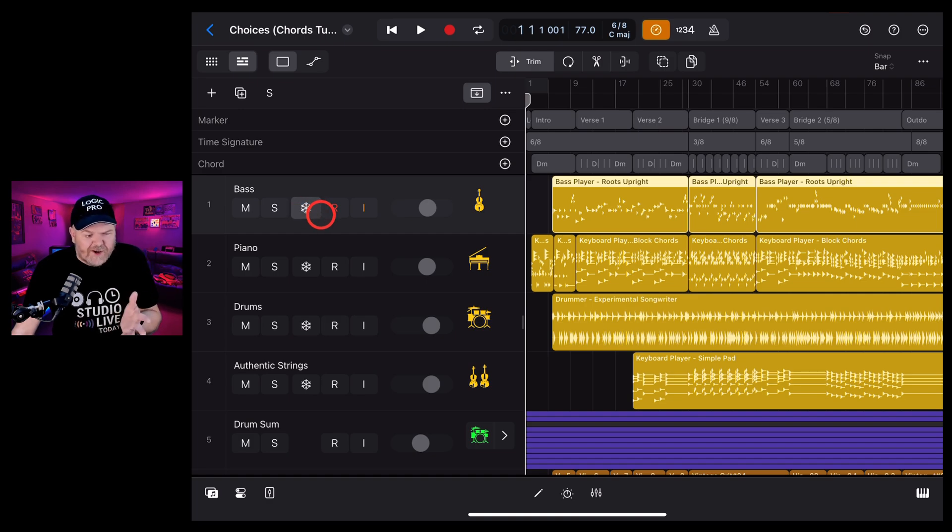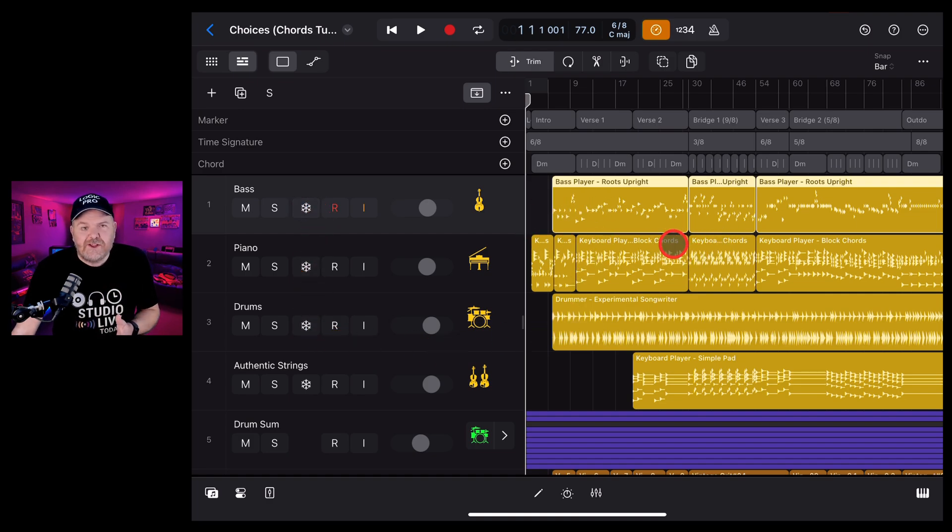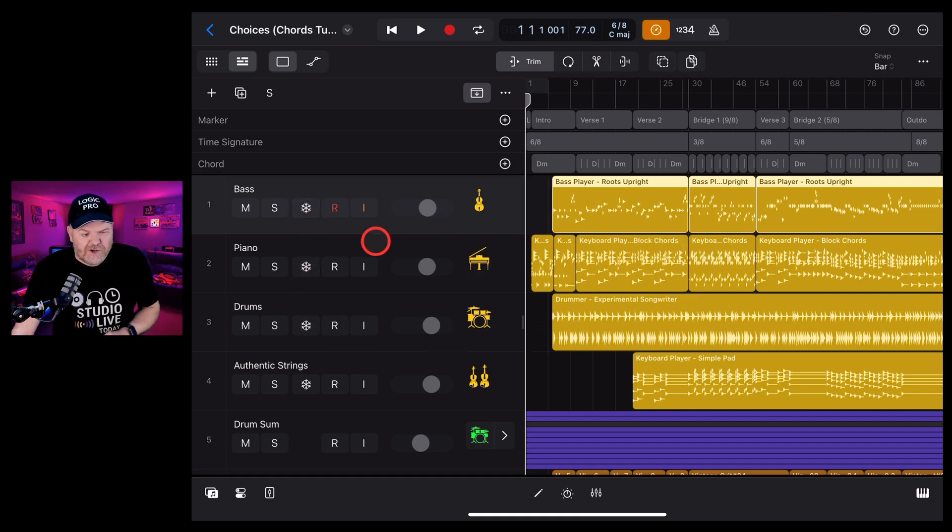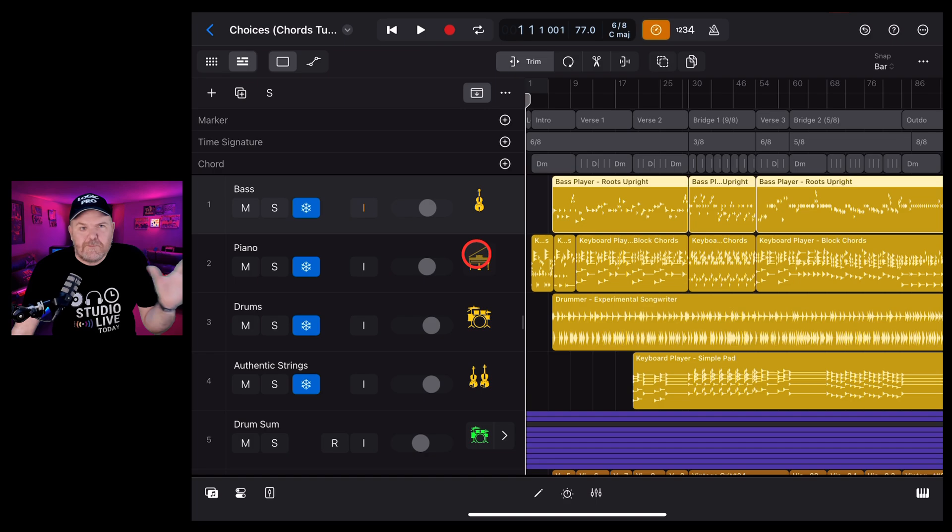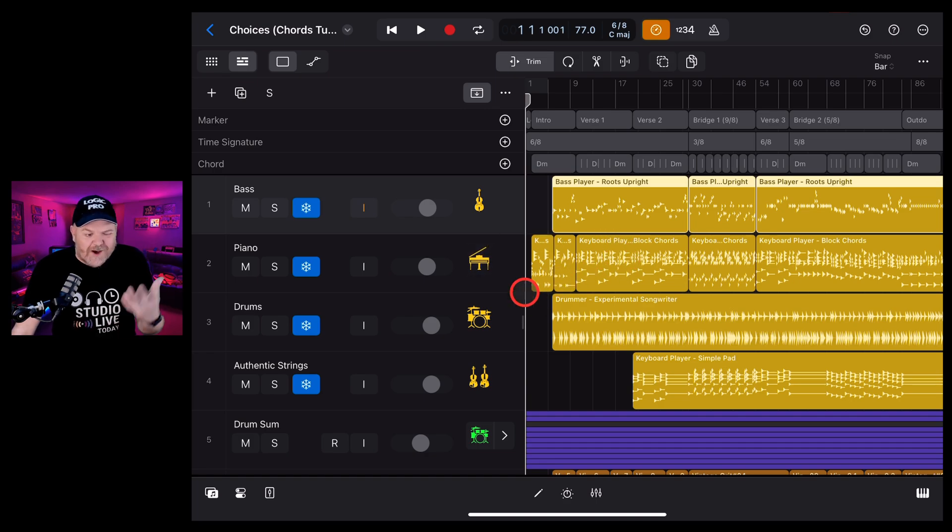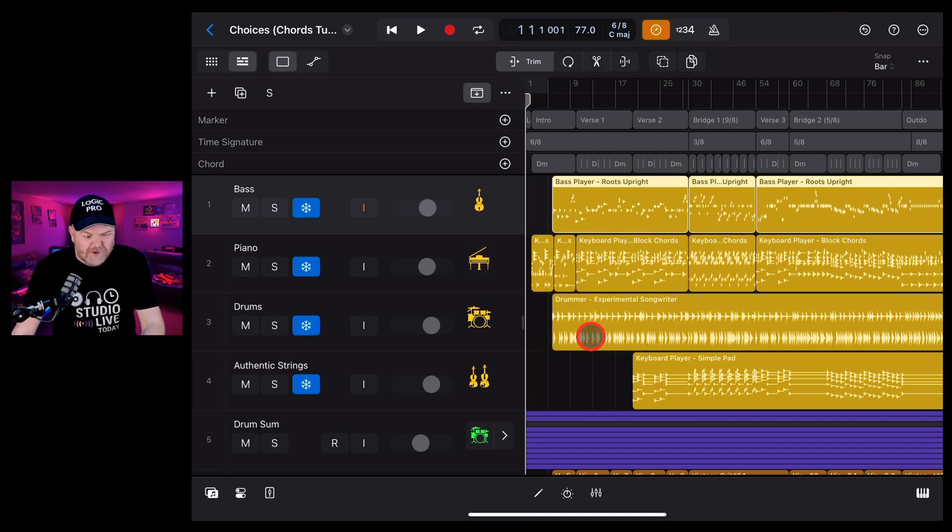So if I want to make sure that I've got my session players down, I don't want to convert them to MIDI because I may want to change them, all I can do here is freeze these. So it means I'm not going to do anything with these. They're going to be bounced down to an audio file in the background, Logic Pro manages all of that.